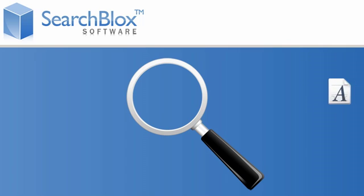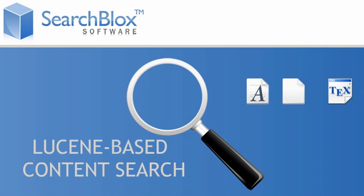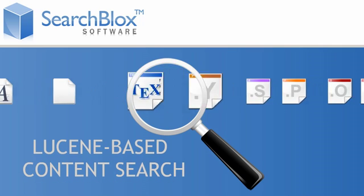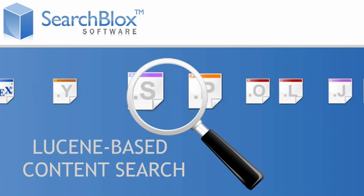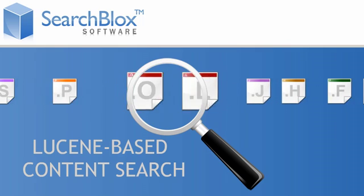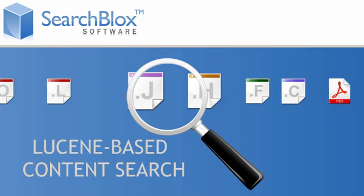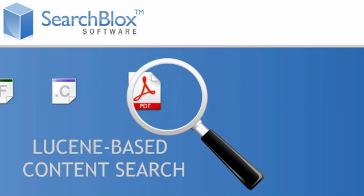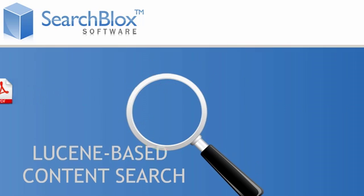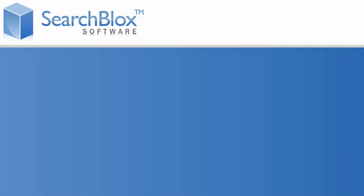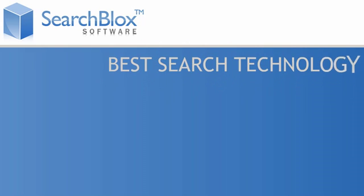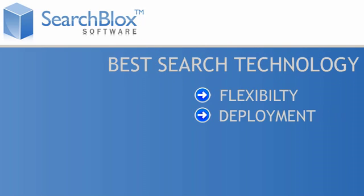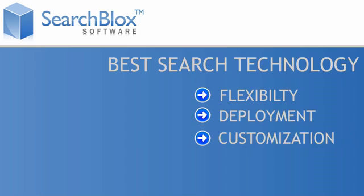SearchBlox provides high-performance Lucene-based content search solutions designed for site search, vertical search, and embedding in custom applications. It offers the best in search technology with utmost flexibility in deployment and customization.